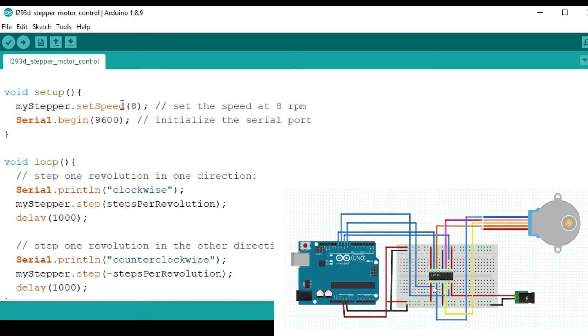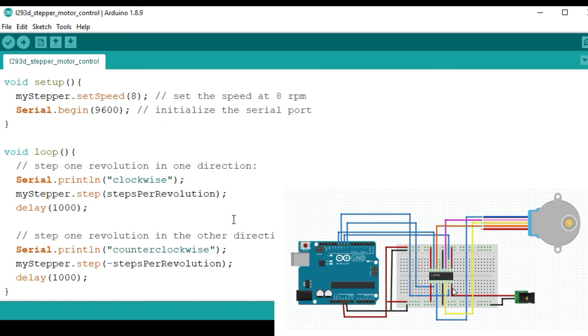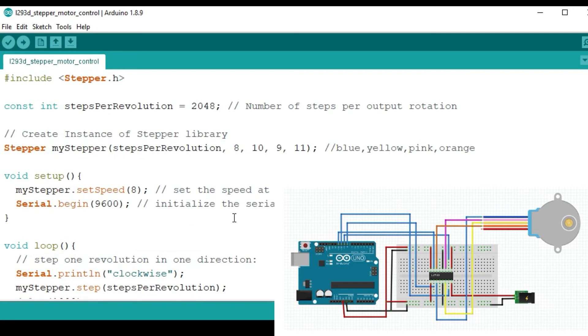Then I'll use the set speed function to set the speed at around 8 rpm. Since I'm going to be using one power source then the speed has to be a bit lower to minimize power consumption. Most of these other functions I've already talked about in another tutorial about the stepper motor, so you can check it out.